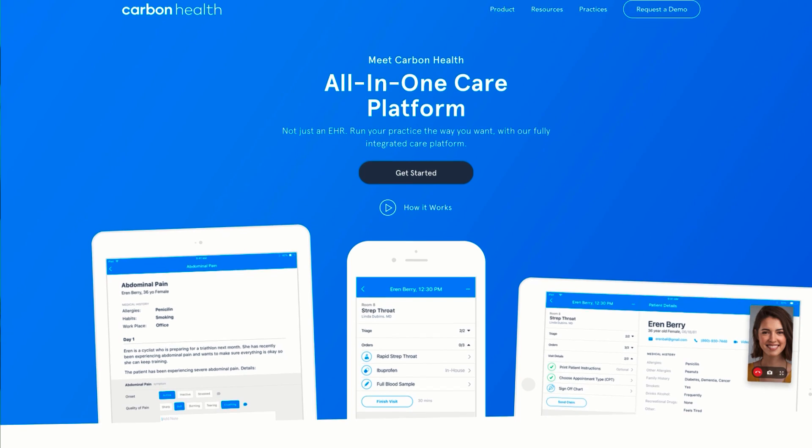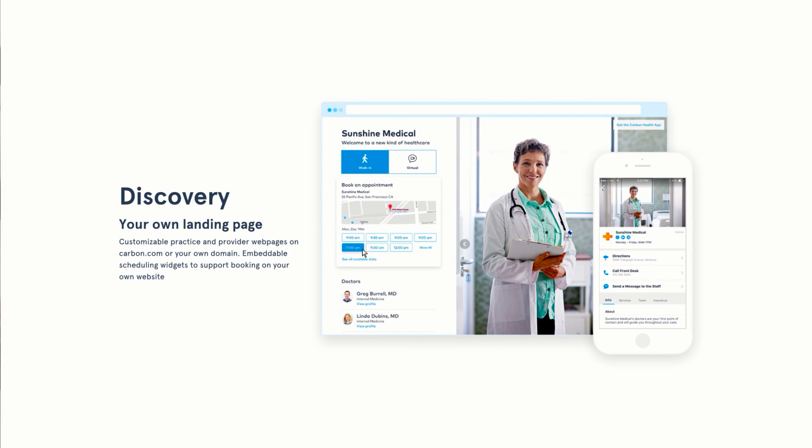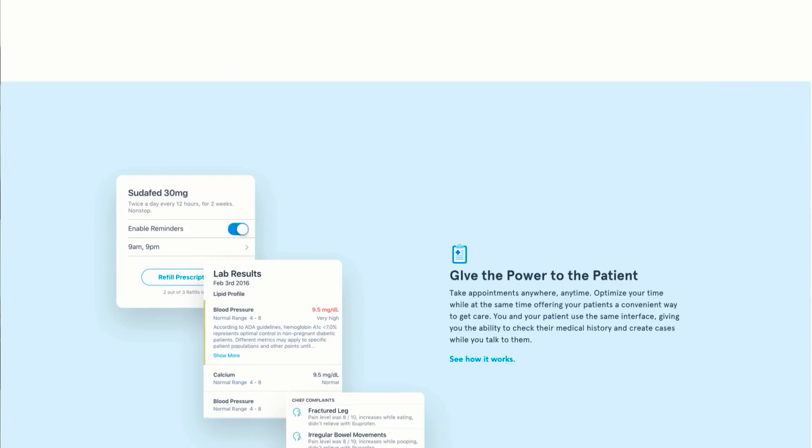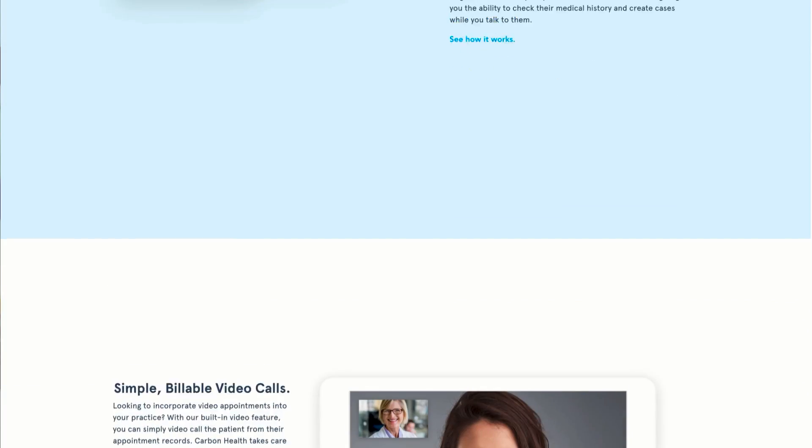With Magic Move you can create different states of a design and then Keynote will create animations between those states like magic. Today I'm going to show you how to use Magic Move in Keynote to mock up a parallax effect on our website.